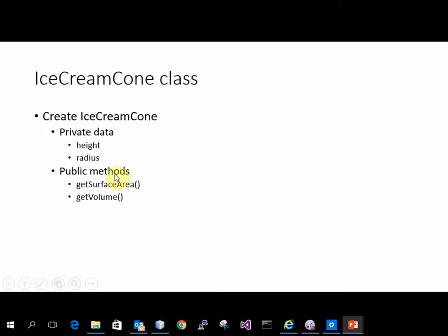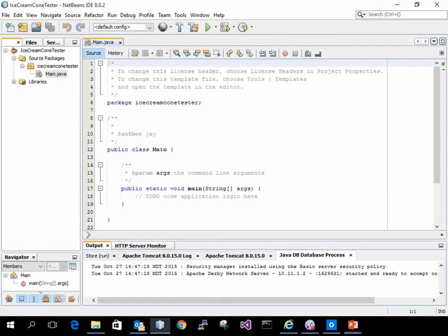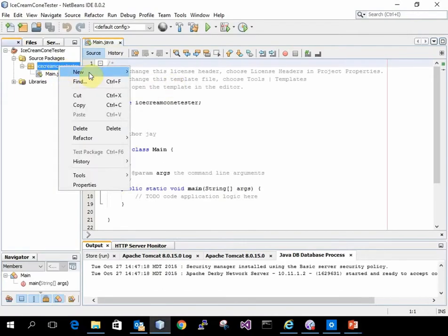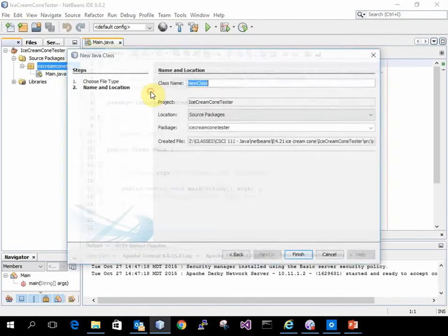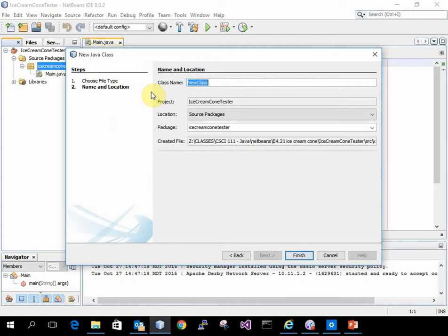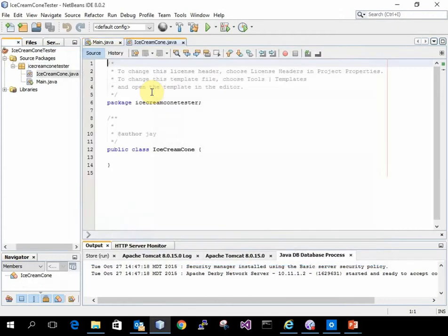I need to make the ice cream cone class with some private data, the height and the radius, and some public methods. And I'll add a couple more. So I'm going to right-click here, new Java class, called the ice cream cone.